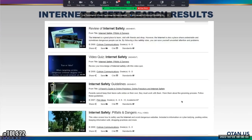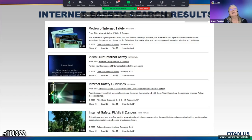Diana asks: if she adds a filter and then wants to remove it, is there a way to do that within the results? The suggestion is to go back and redo the search without that filter, or select the logo in the upper left-hand corner to return to the home page and start fresh.